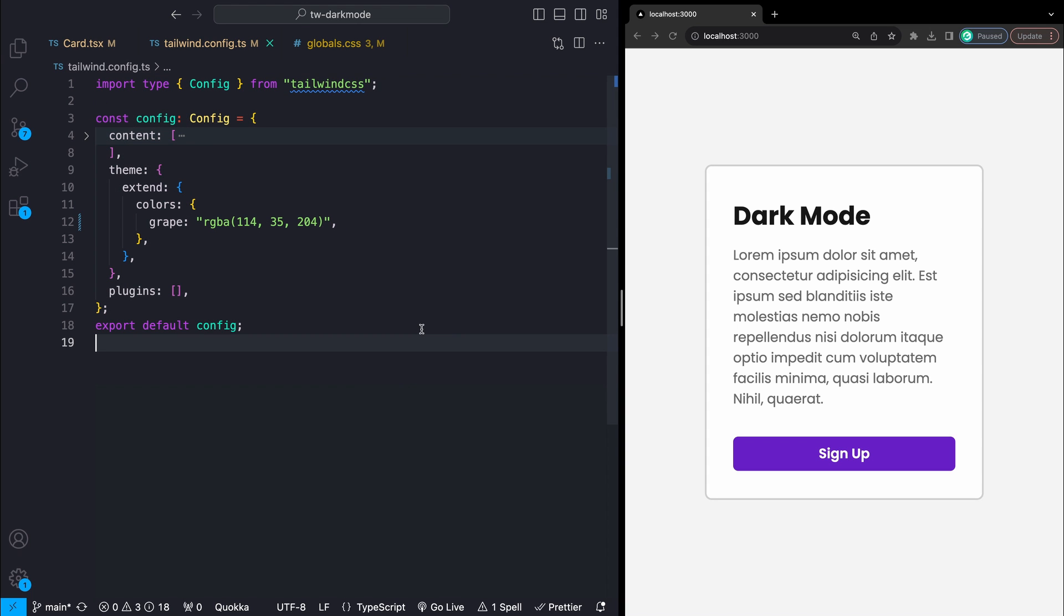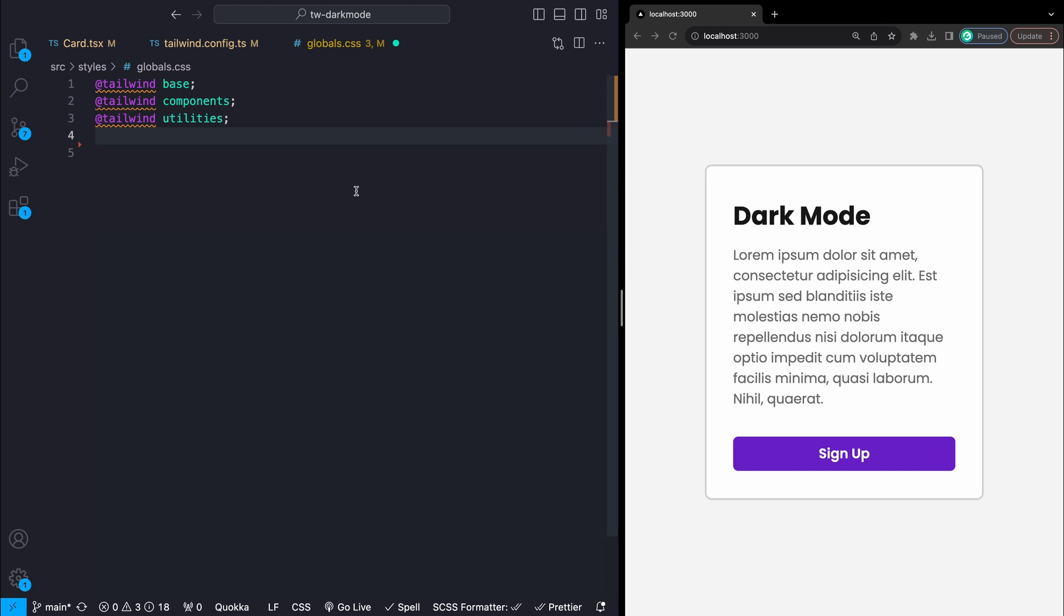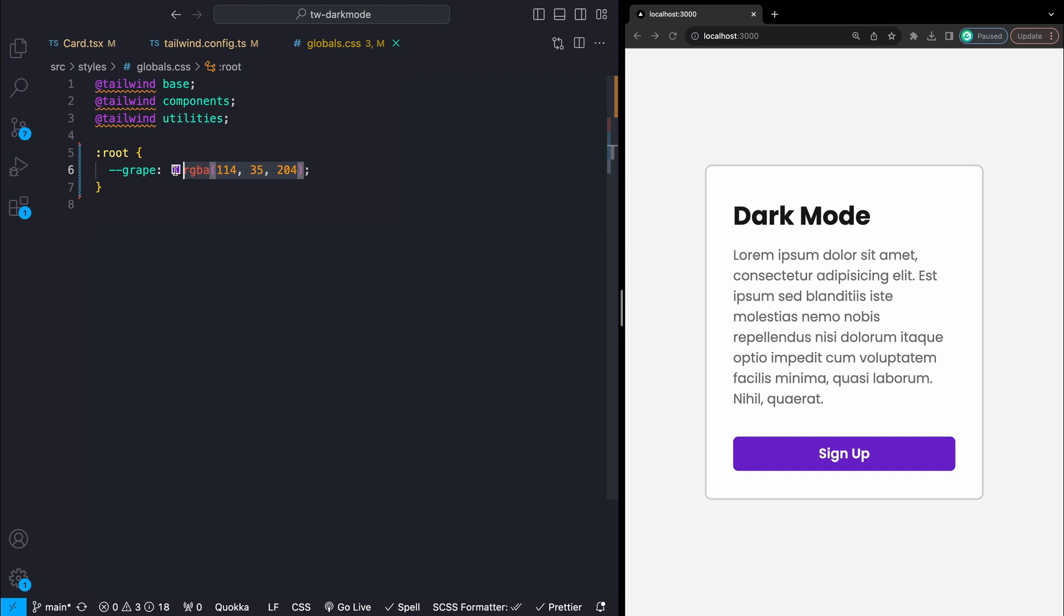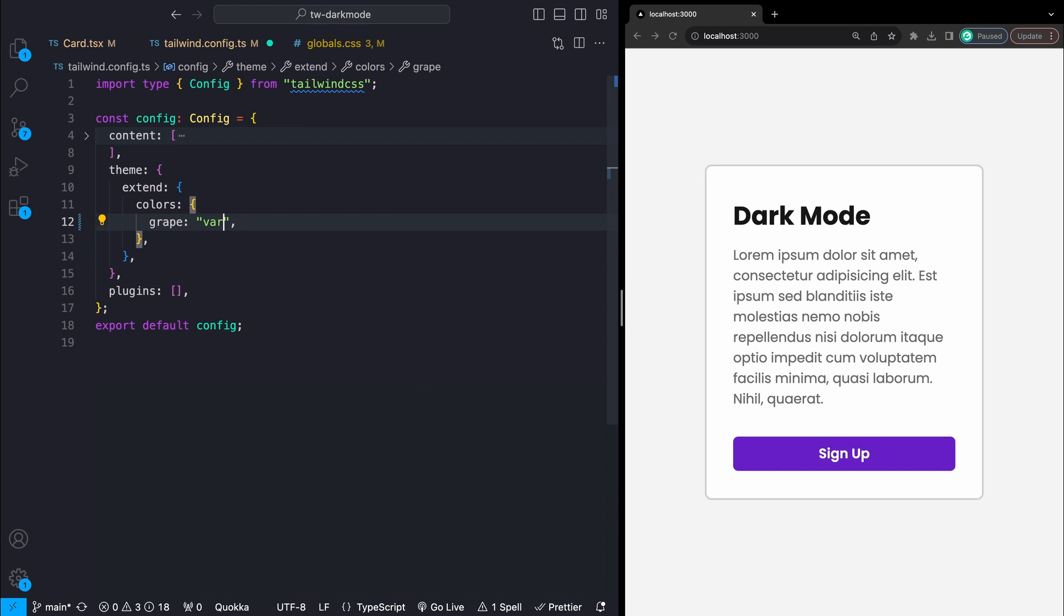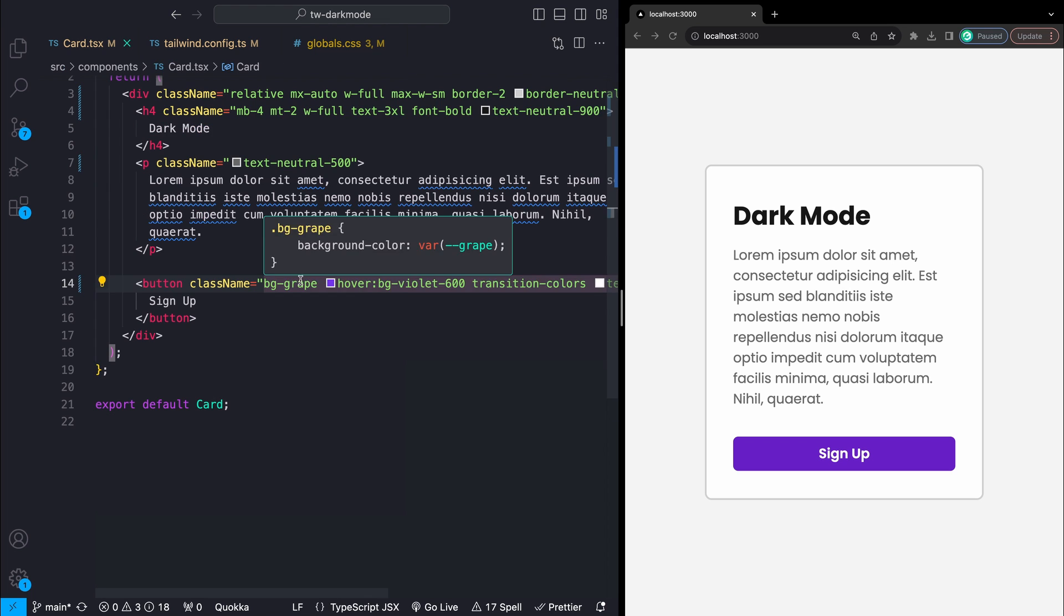Now we can't dynamically change the Tailwind config itself, so this on its own doesn't really help us. But what we can dynamically change is CSS variables. I'll take my color here and drop it into a CSS variable in the root of my CSS called grape. I can then reference this variable directly where my color previously was in my config and this should just continue working as we would expect.